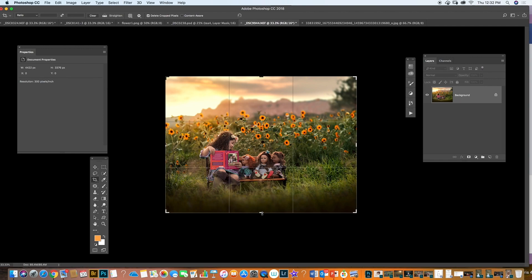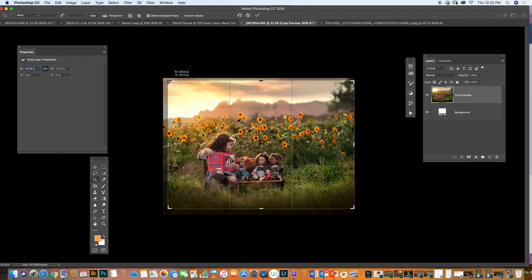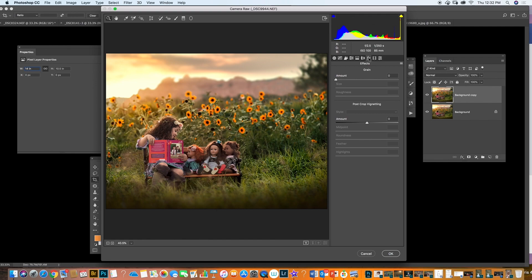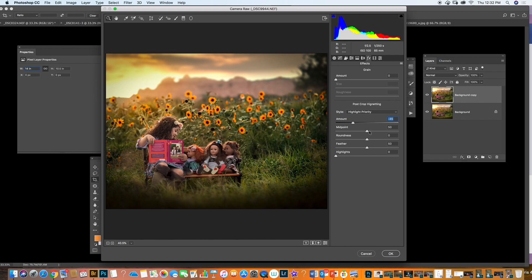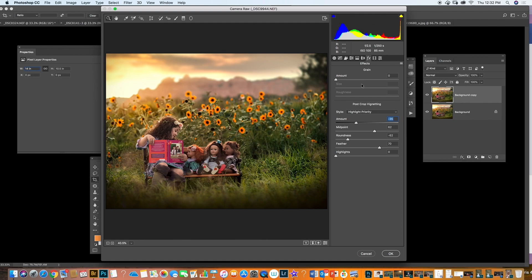I'm going to crop a little bit more here at the bottom. Then I duplicate, go to Filter, and go to Camera Raw. I'm going to add a little vignette — go to Effects and add a vignette to close our composition. I'll see how much vignette I want and feather it, then click OK.